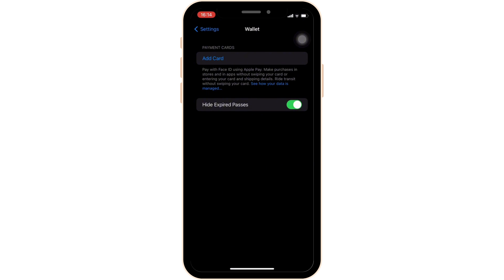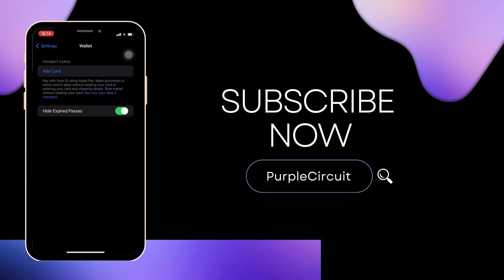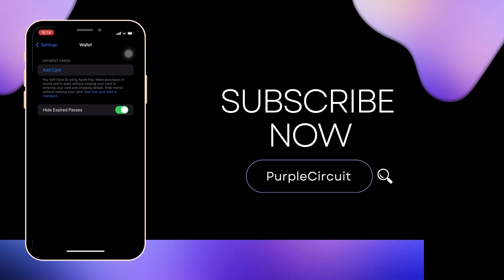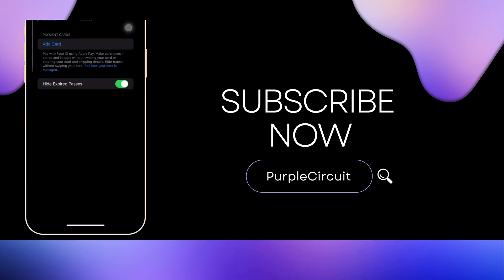So that's all for today and this is simply how you can add RFID card to Apple Wallet. Make sure to smash the like button and consider subscribing if you found this video helpful. We'll see you in the next one.